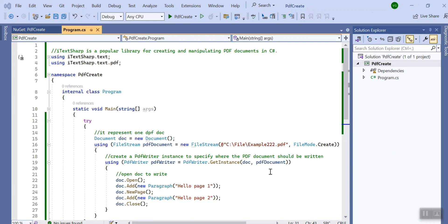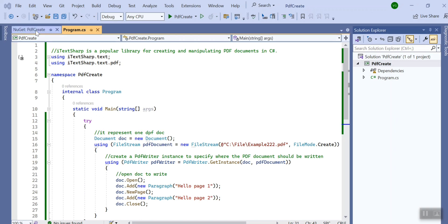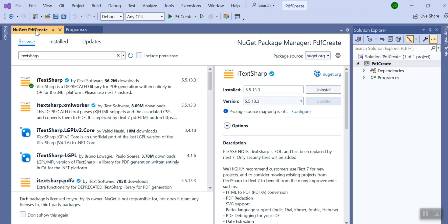So guys I have already created some dummy code to create the PDF in C sharp, let me explain. So for this demo I have used the iText Sharp package from NuGet. What you can do is you can go to manage NuGet packages.